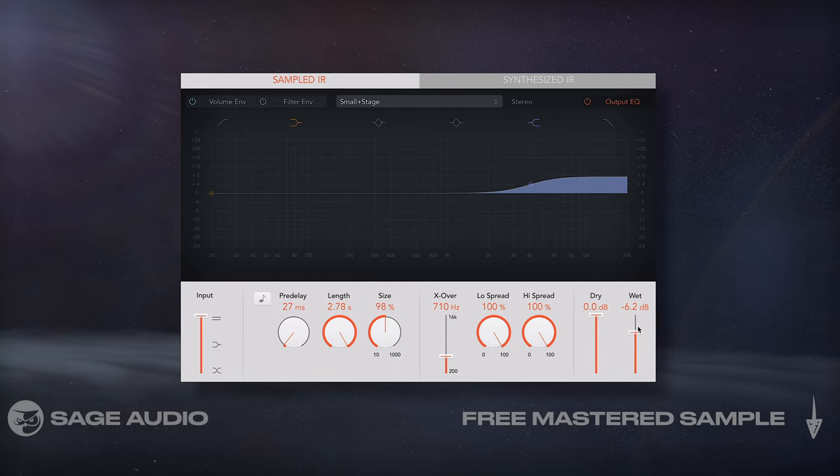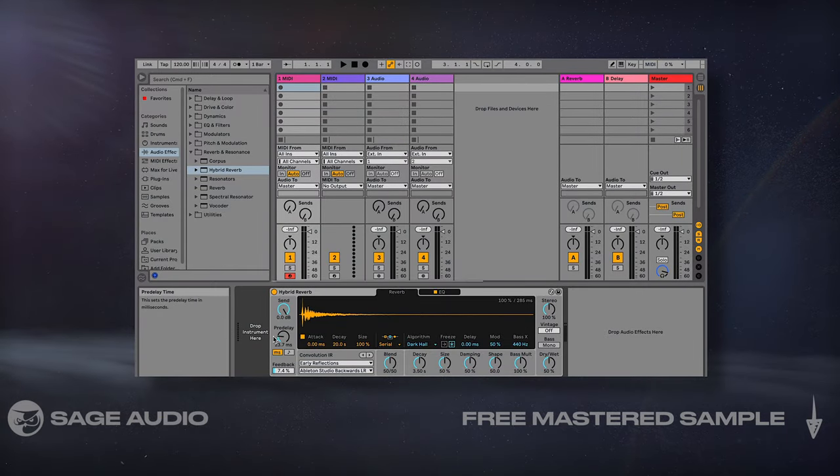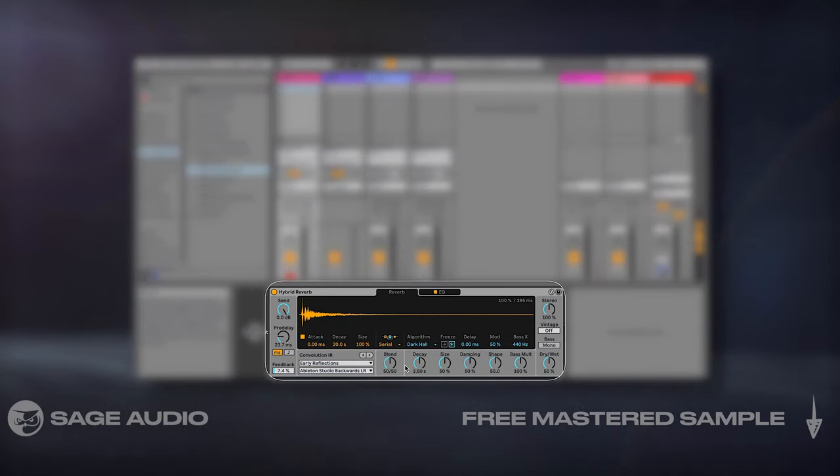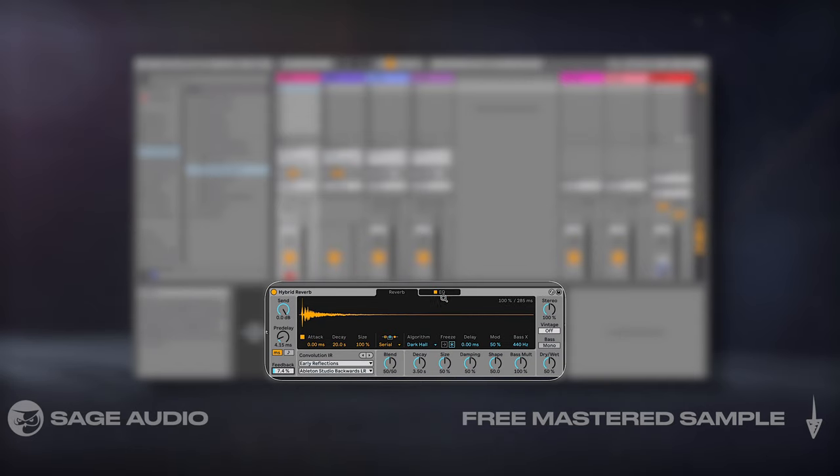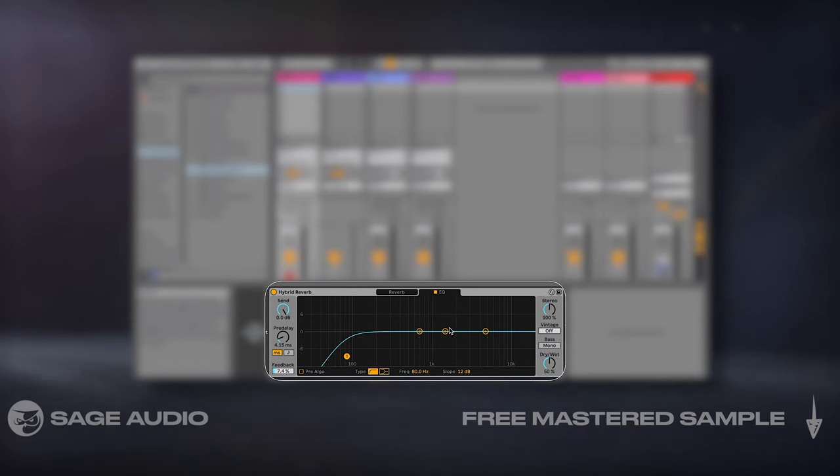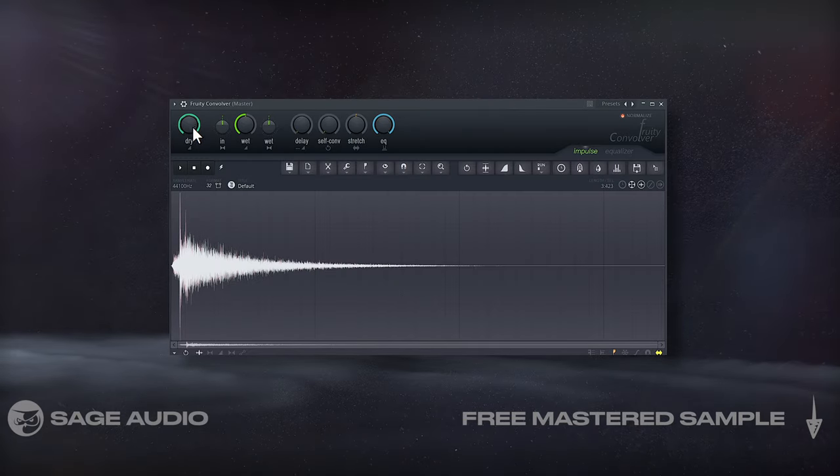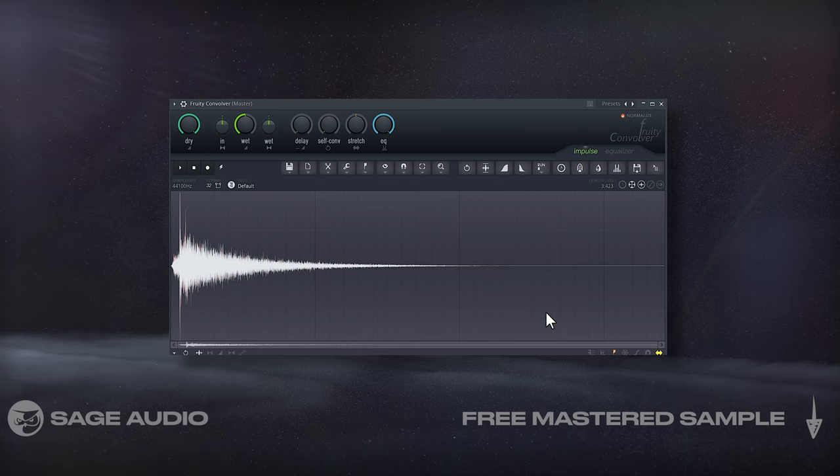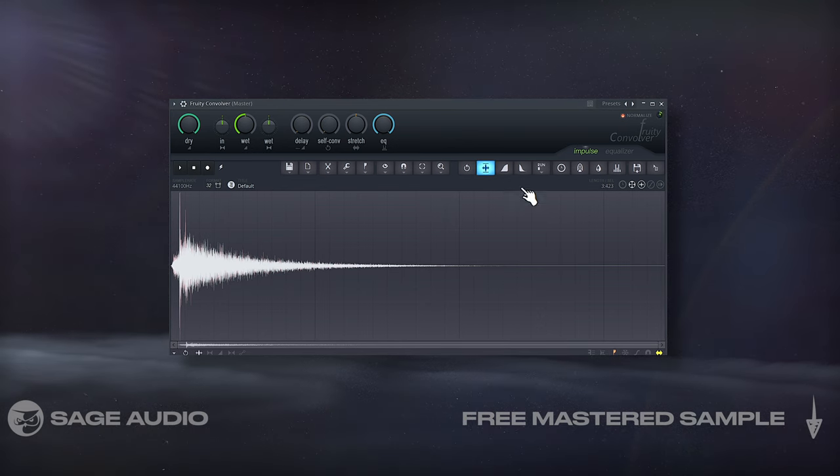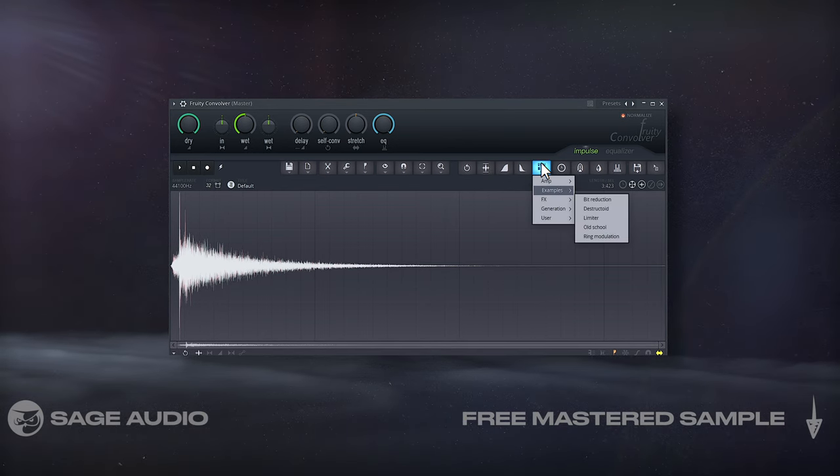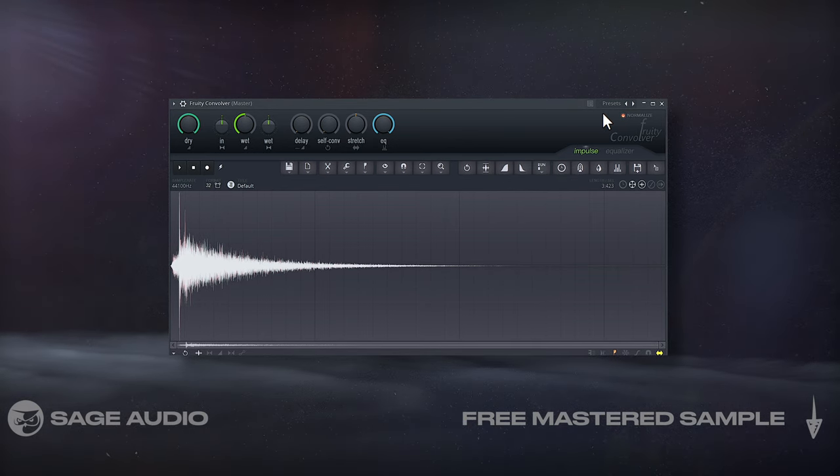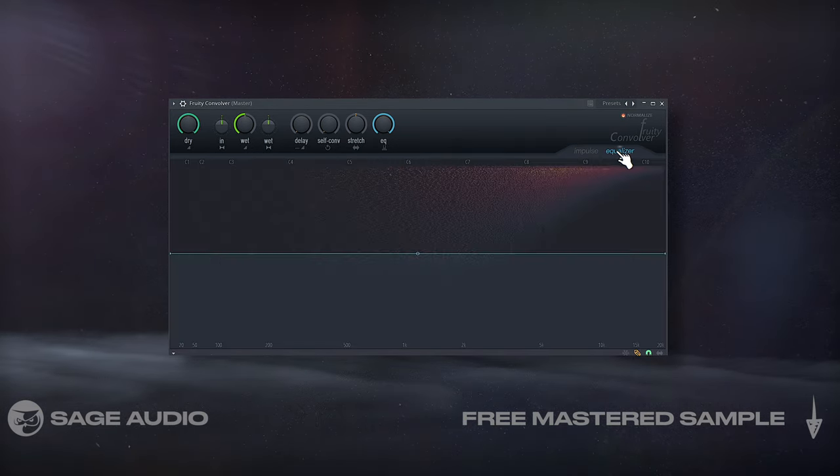If I was to use Ableton's hybrid reverb, I could alter the pre-delay, the feedback, EQ, if the bass is mono, and more. And if I was to use Fruity Loops Convolver, I could normalize the peak, run it into more processing, stretch the response, equalize it, and more.